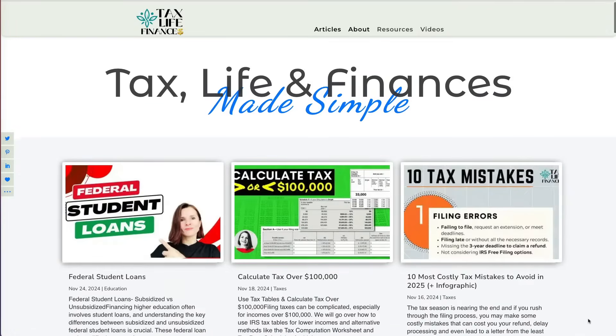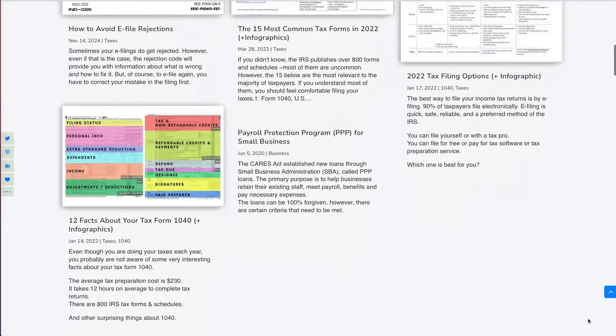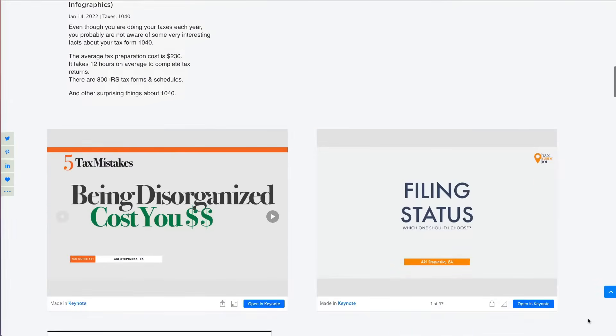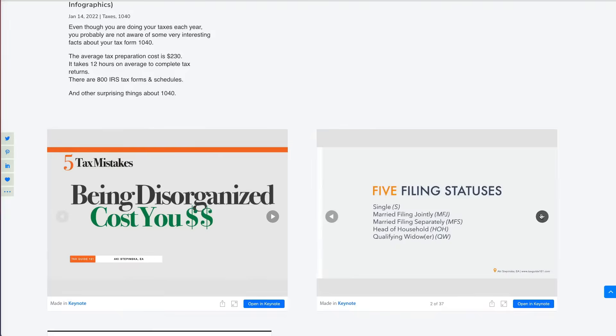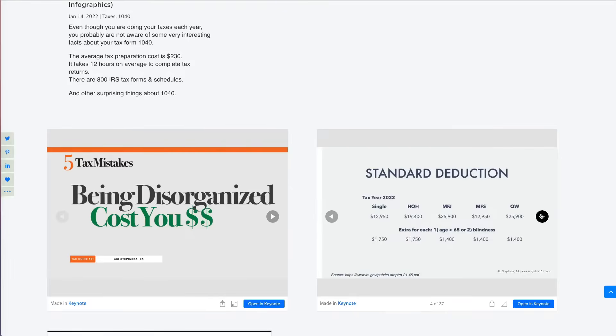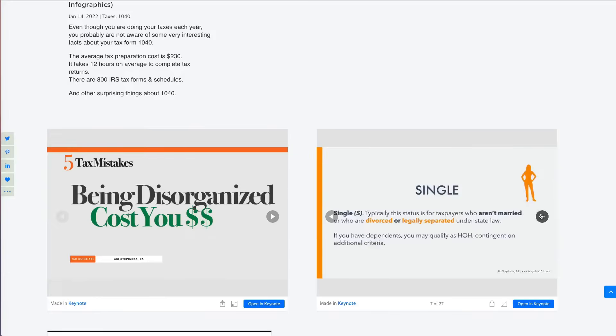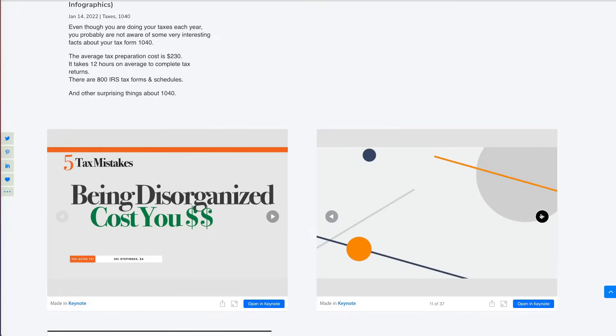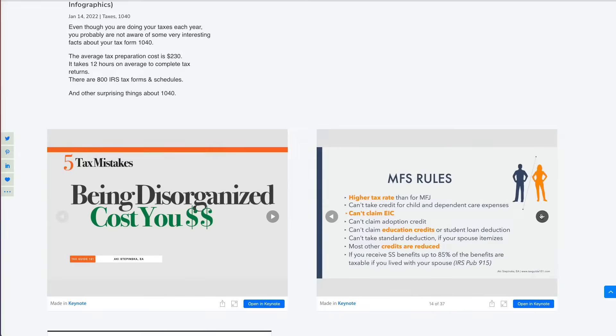On one of my websites, I had Keynote slide presentations that were two years old. I wanted to update them, switch to PowerPoint, and embed them instead.